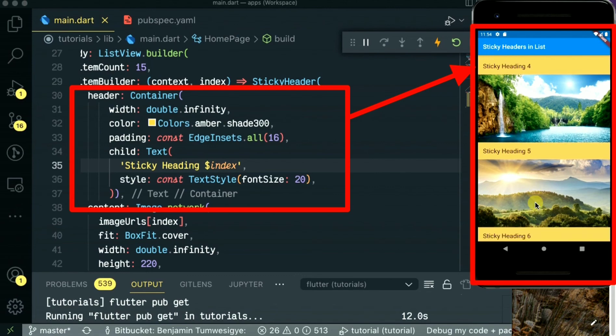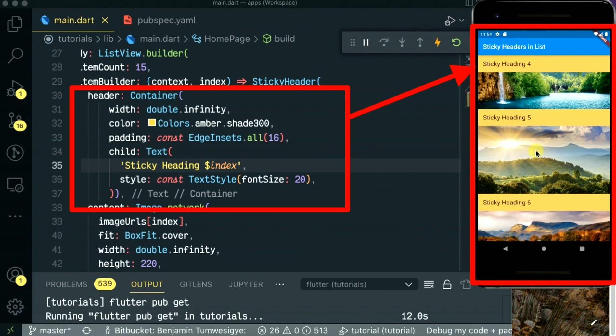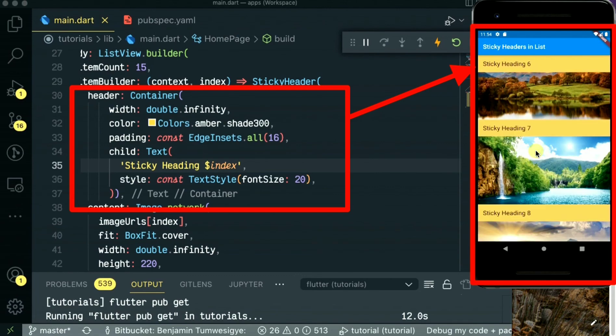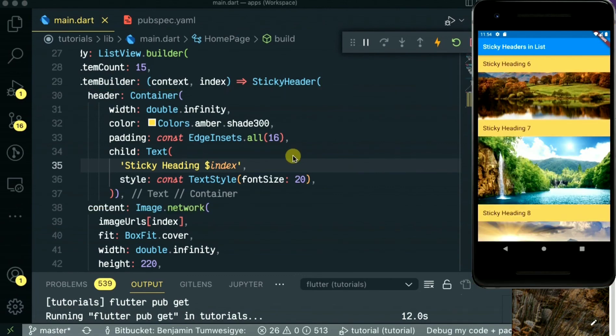You can get this sticky header package from pub.dev. So guys, thanks for watching, see you in the next video, and please subscribe to my channel.